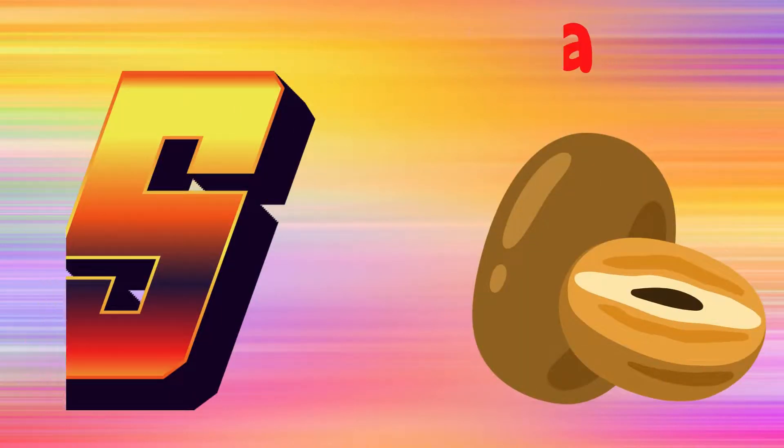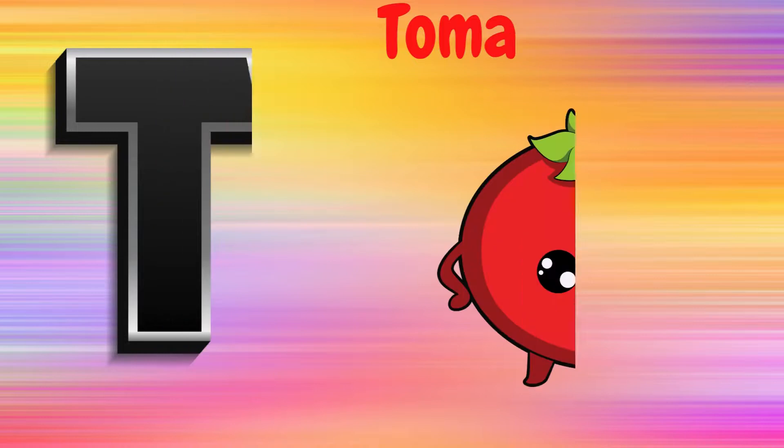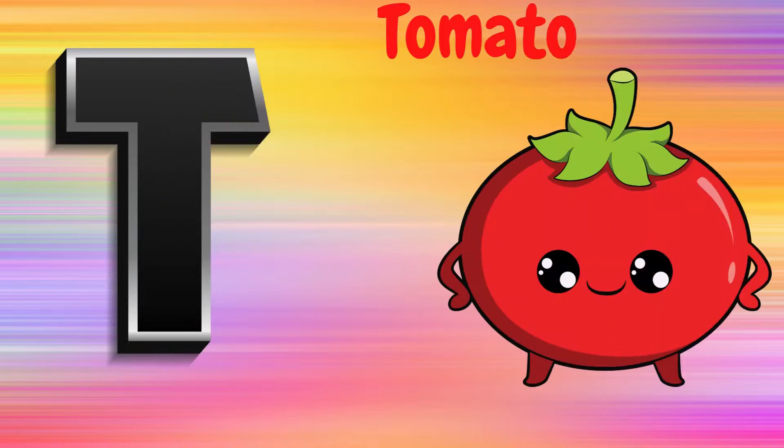S is for Sapadilla, S, S, Sapadilla. T is for Tomato, T, T, Tomato.